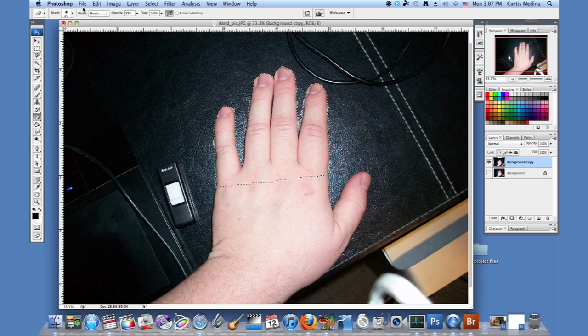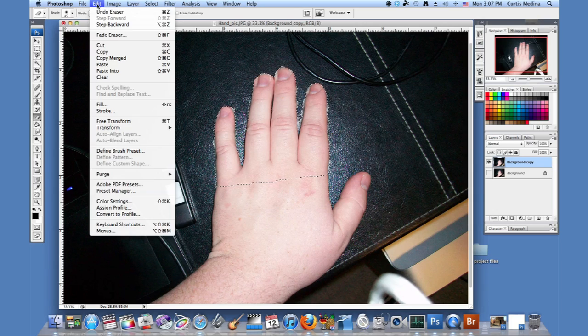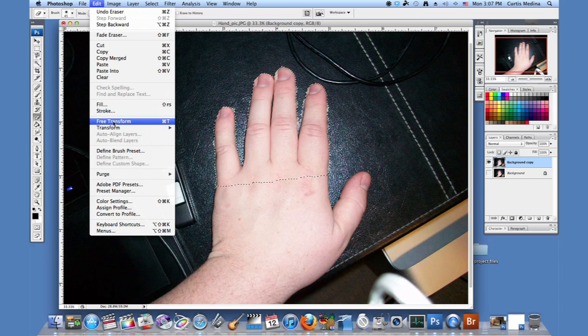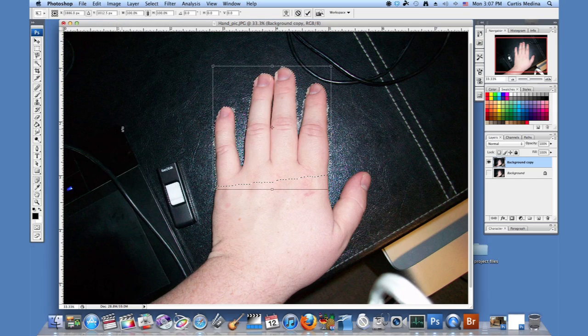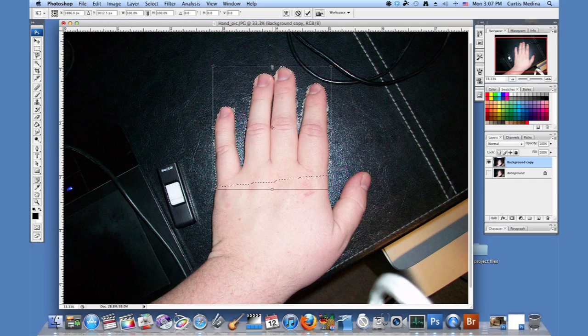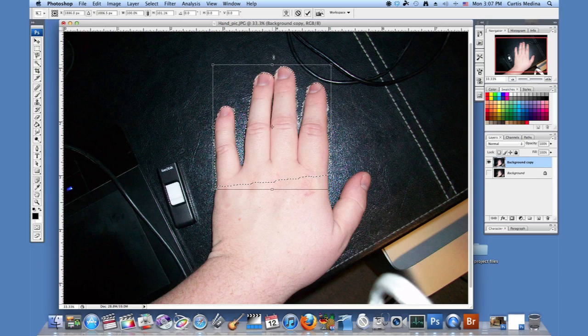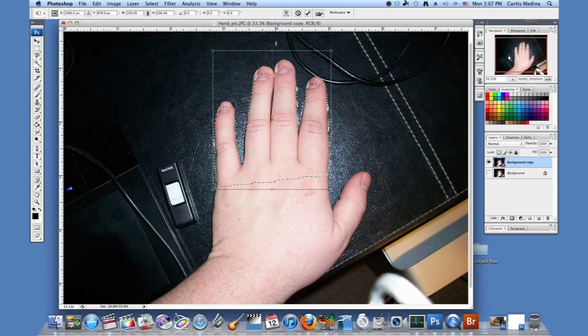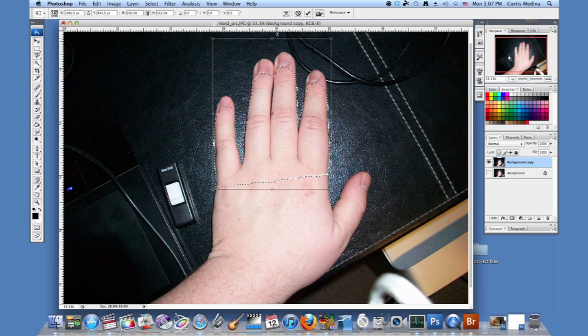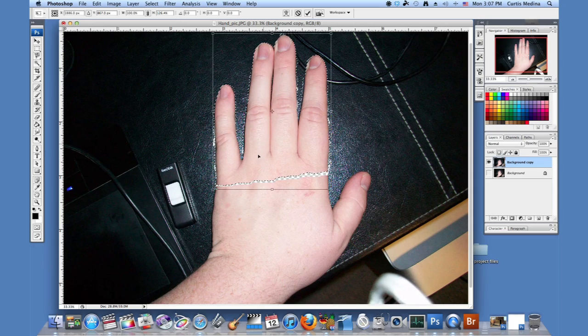Okay. Now that I've done that, I'm going to go to edit and free transform. You can also use transform and scale, but I'm just going to use this. And you just start pulling it up, and those fingers are getting longer.